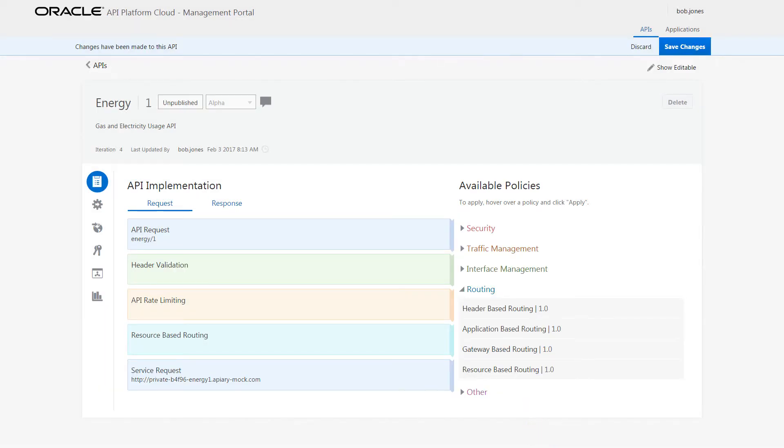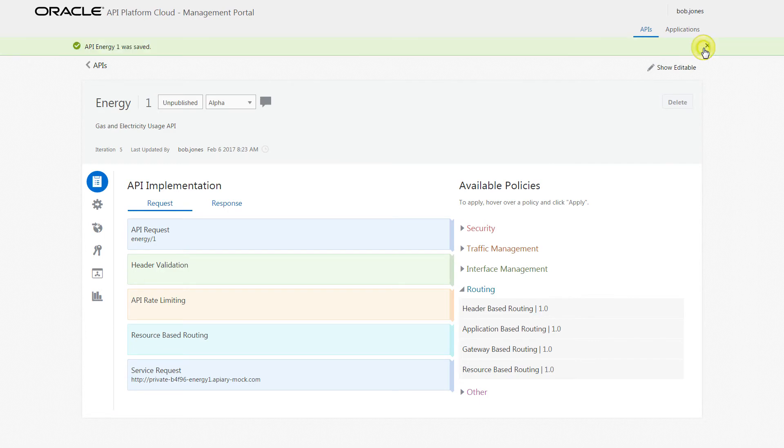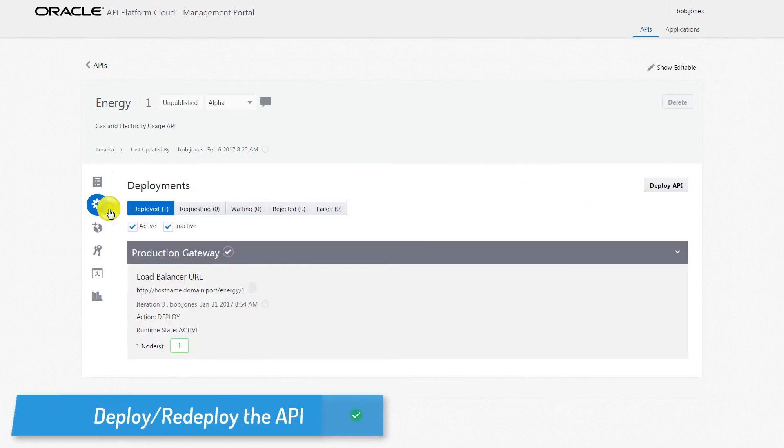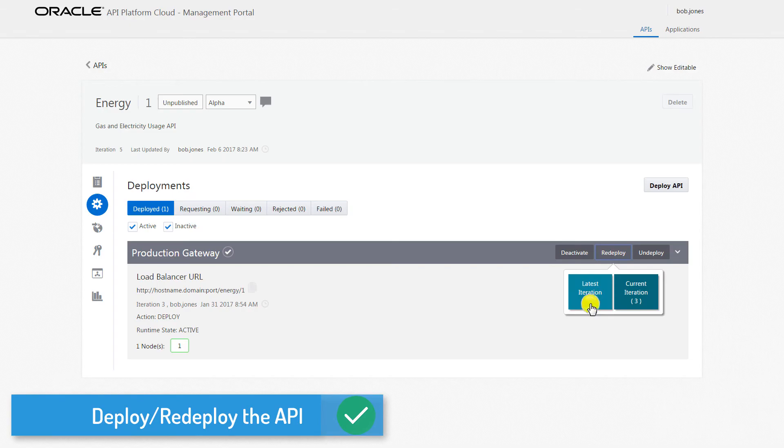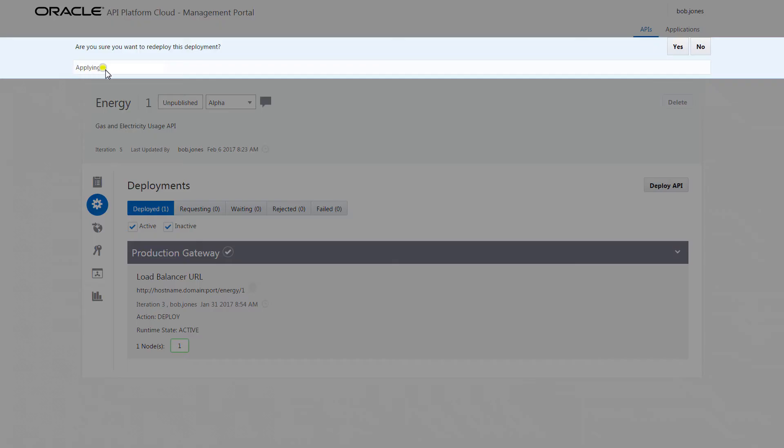Once the policies are applied, Bob proceeds to save the changes before deploying his API to a gateway. He's able to redeploy the latest iteration of his API because he has the proper grants to the gateway.